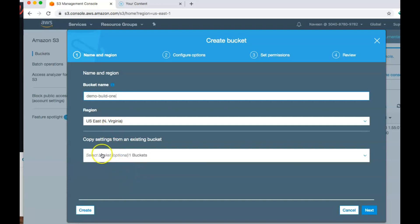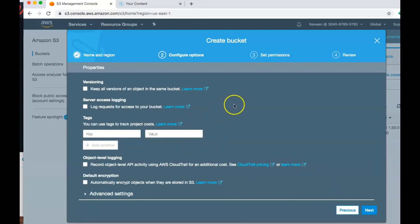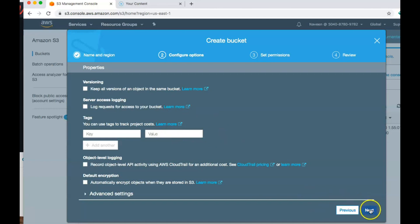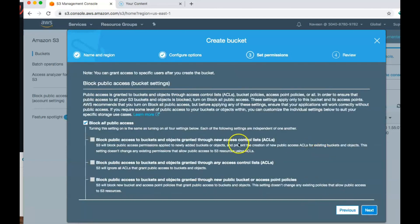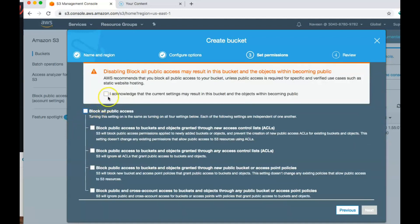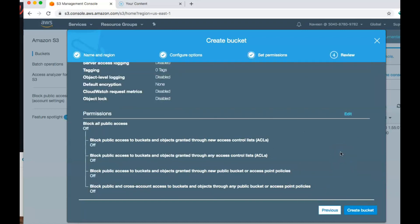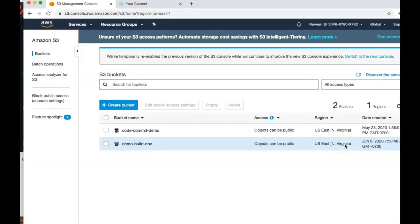If you have another bucket, like in my case I have one for another project, I can give that name and it'll copy all of that existing content in — which we are not going to do right now. You can keep most of the settings as default. I want to expose this bucket to the public for this demo, so I'm going to uncheck the block public access setting, confirm that, and then create the bucket. The bucket has now been created.